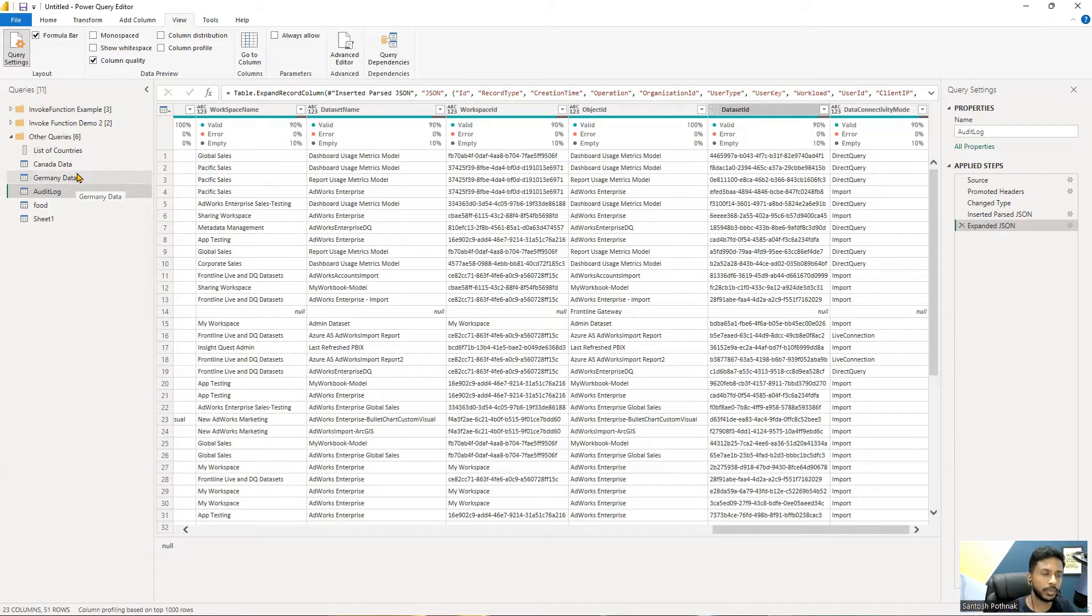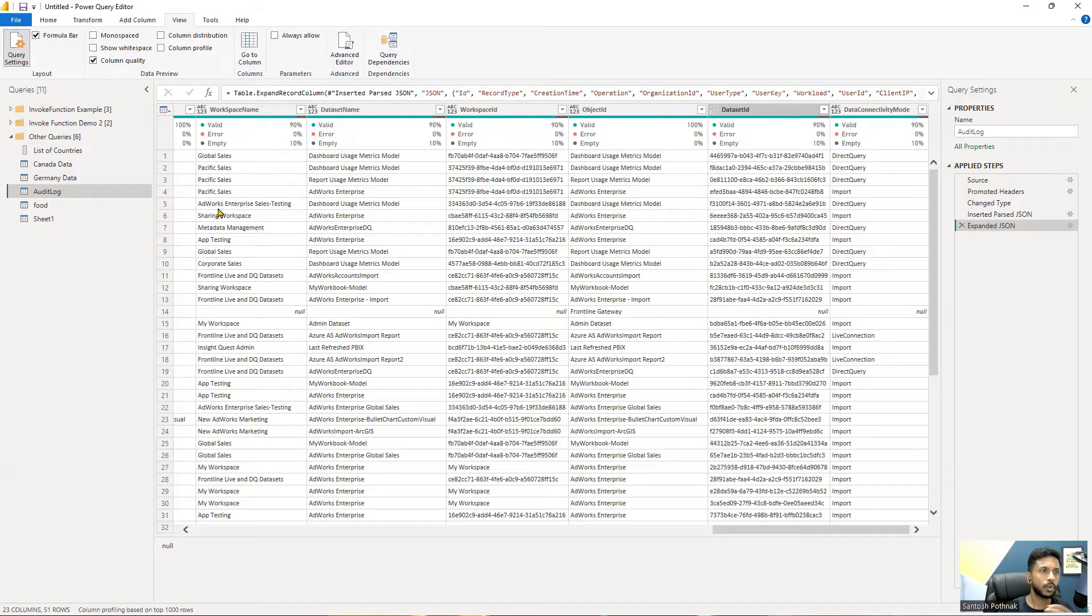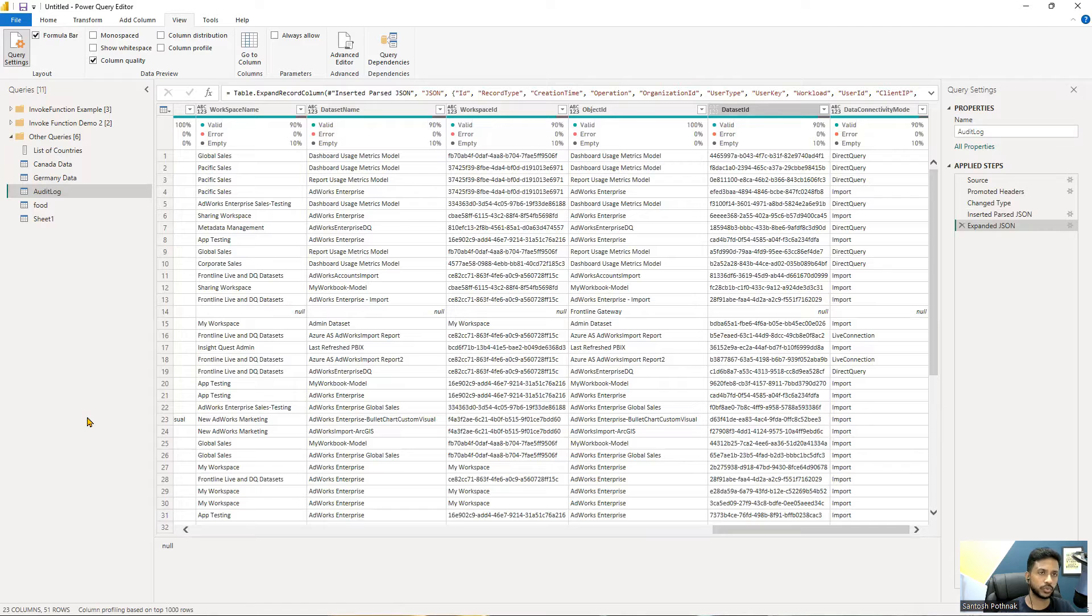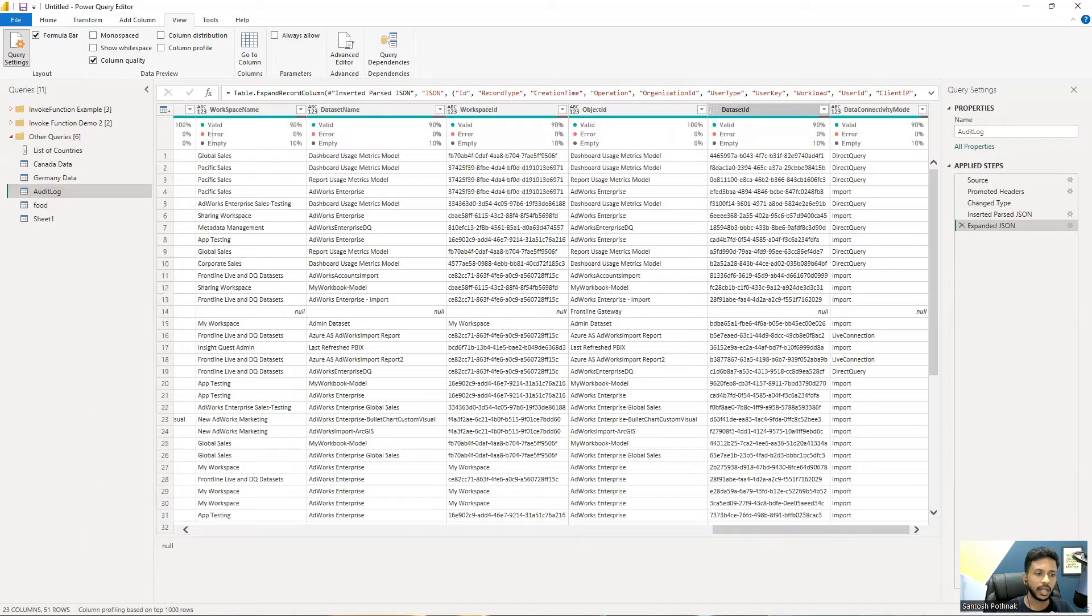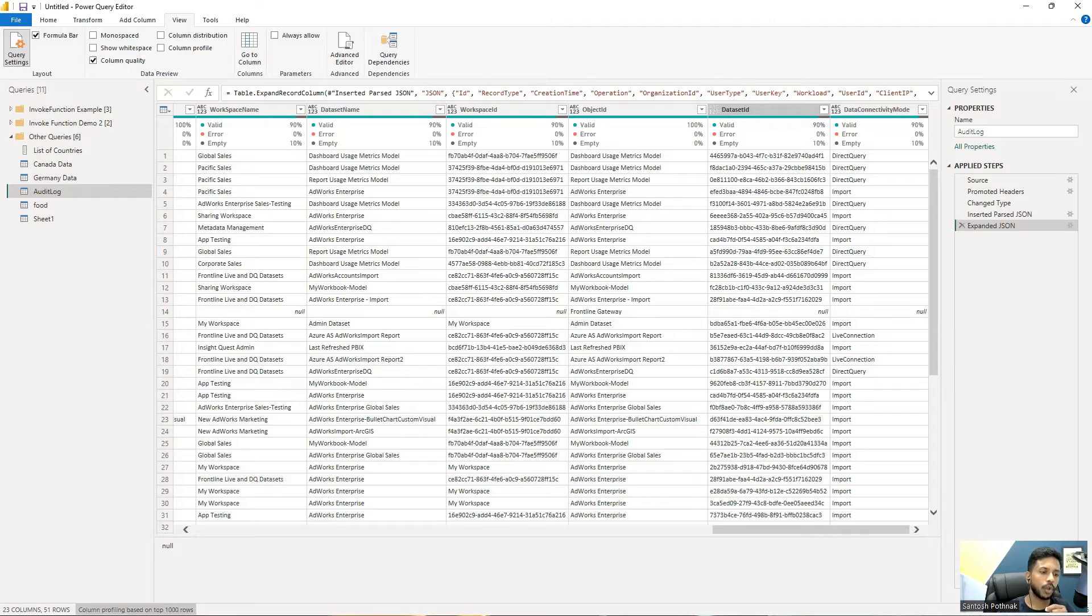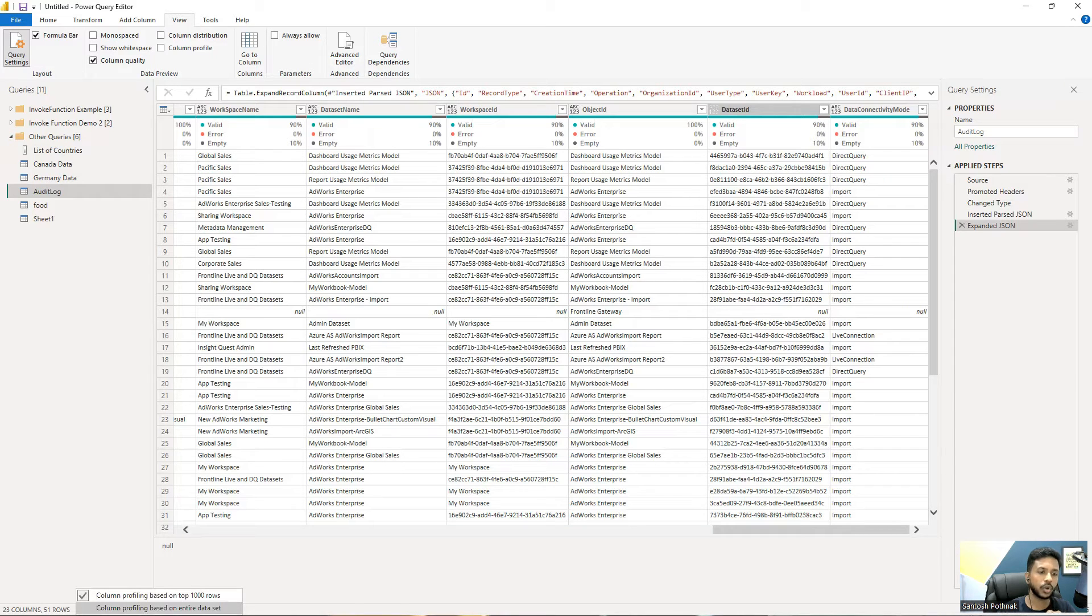By default, what happens is these tools will give you the top thousand rows, as you can see in the below area here: column profiling based on top thousand rows. But you can always change this option to column profiling based on entire dataset.